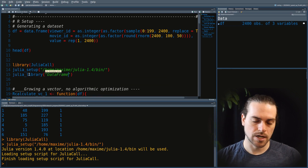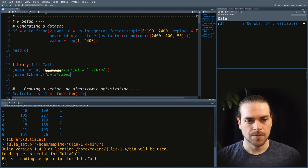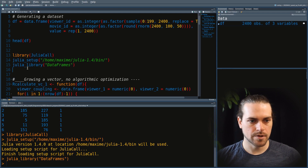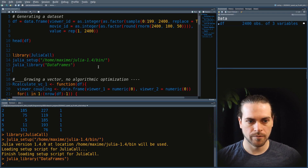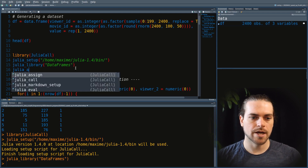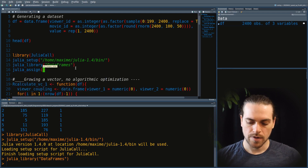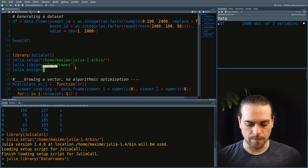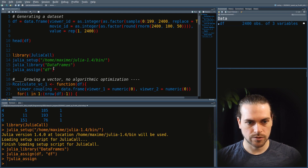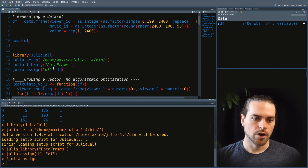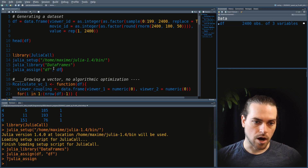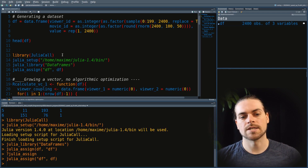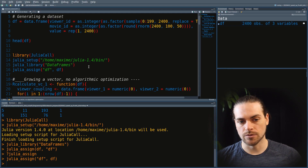We need to make sure those libraries are installed. The one we need is DataFrames. We call Julia library to load that, and then we want to assign our R data frame to Julia — so we go and assign the data frame that is in R to a data frame in Julia.